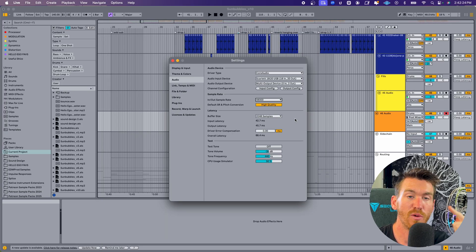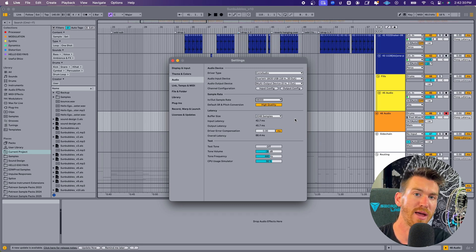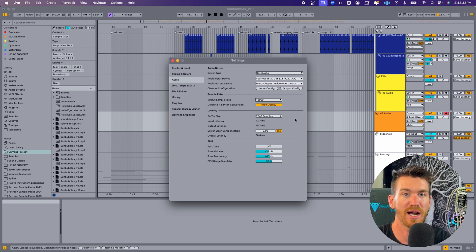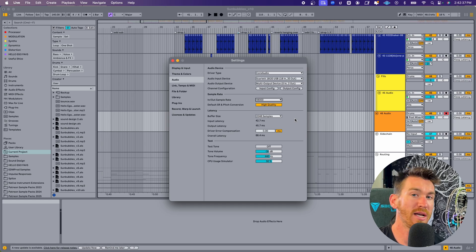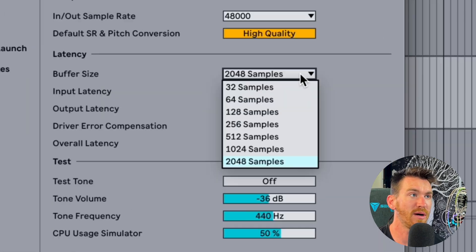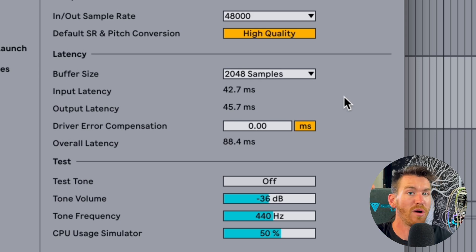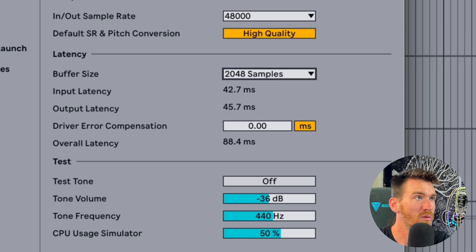If you have a higher buffer size, you're going to have more latency. What that means is basically the delay between Ableton's playback and when you actually hear it coming out of the speakers. Because I don't do a lot of live tracking in my studio, I usually just keep the buffer size as high as it'll go because that gives me a lot of headroom on my CPU.